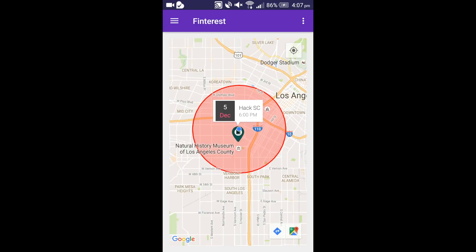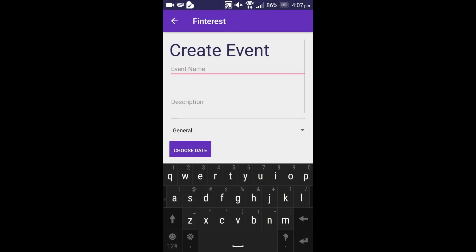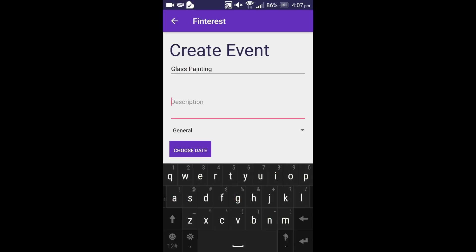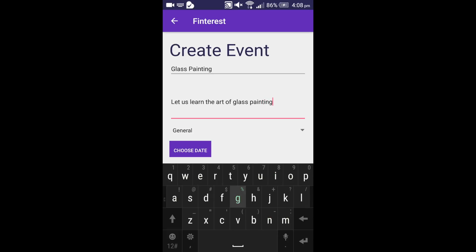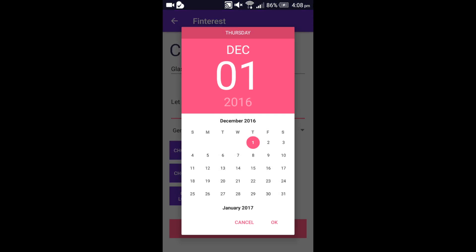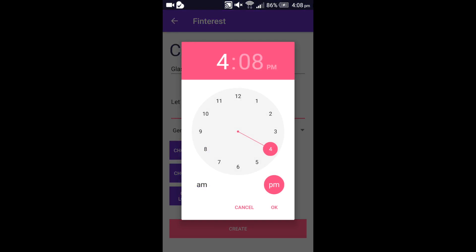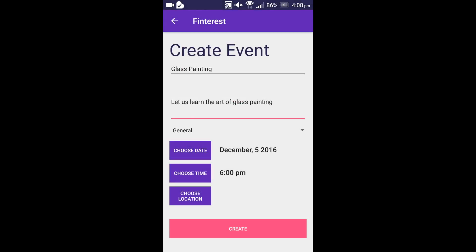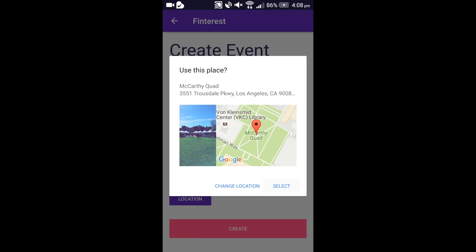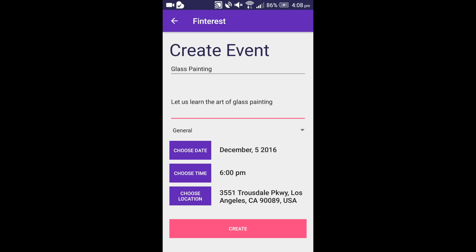Let me walk you through the create event page. The user can also choose to create an event. Let us say I want to create a glass painting event. I enter the name of the event and the description. There are a list of event types to select from — I select general. I enter the event date as 5th of December, the event time as 6 p.m., and the event location as McCarthy Quad. Once I select McCarthy Quad and set it as my event location, I click create and the event will be created.